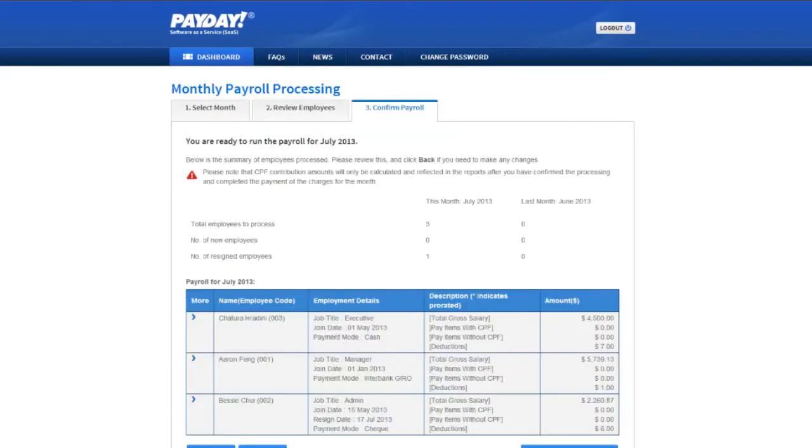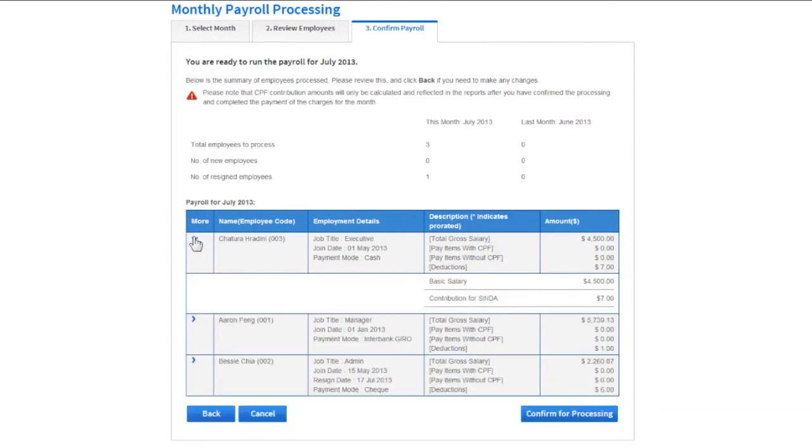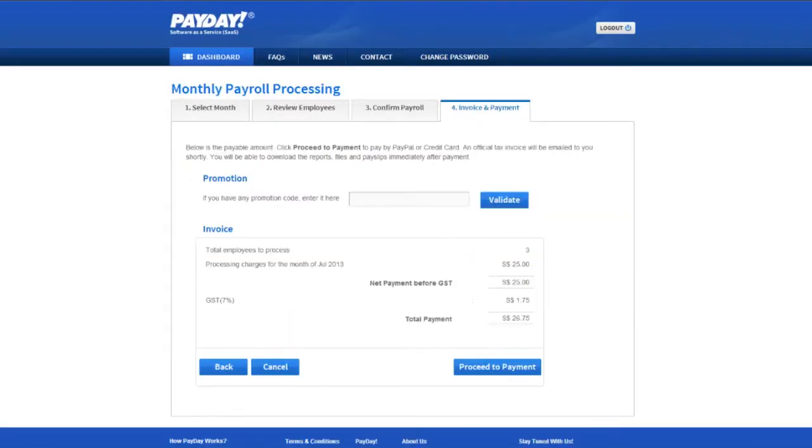Step 3. Before processing their payroll, you can view the payroll breakdown for each employee. To make any changes, click Back. To proceed, click Confirm for processing.